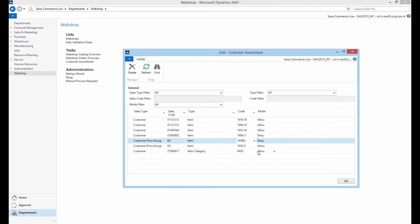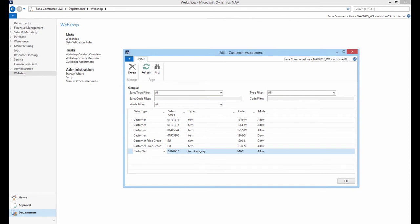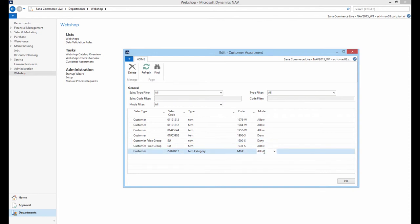For example, there is a customer price group for which a certain item is denied. And there is another rule set for an individual customer from this customer price group that says that the item denied for the customer price group is allowed for this specific customer. In this situation, the rule which allows to see the product for a specific customer does not override the rule which denies an item to be shown to the customer price group. Therefore, a customer still will not see an item.